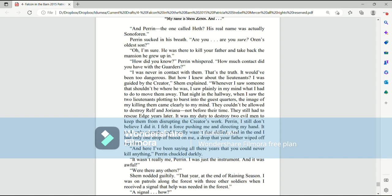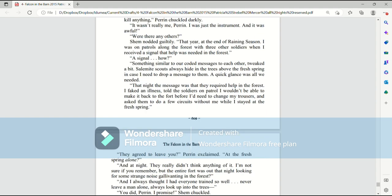I felt a force pushing me and directing my hand. It took only seconds and I really wasn't that skilled. And in the end, I had only one drop of blood on me. A drop that your father wiped off my chin. And here I've been saying all these years that you could never kill anything. Perrin chuckled darkly. It wasn't really me, Perrin. I was just the instrument. And it was awful. Were there any others? Shem nodded guiltily. That year, at the end of raining season, I was on patrol along the forest with three other soldiers when I received a signal that help was needed in the forest.